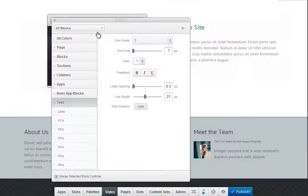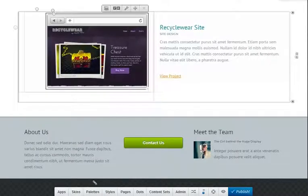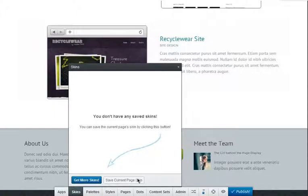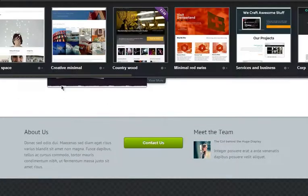And last but certainly not least, you can also apply skins to your pages. Skins are either full or partial sets of styles that can be applied to your pages without affecting any of your content or layout at all.